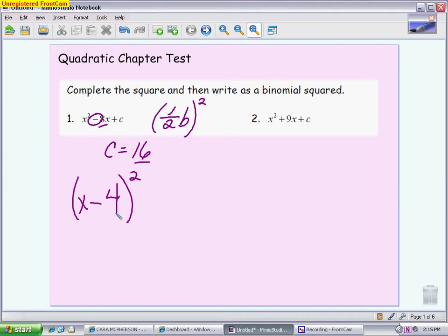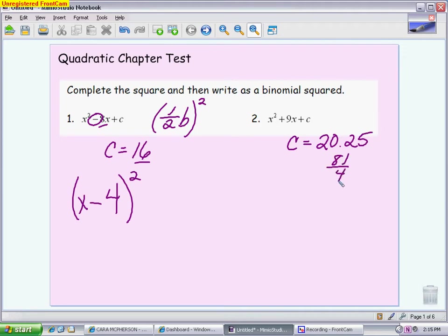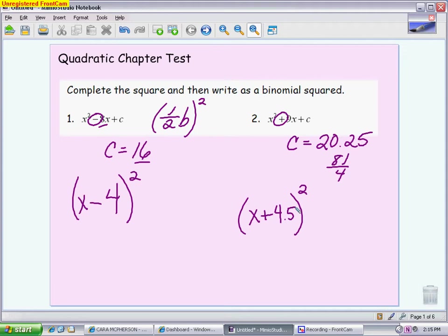Same thing for the next one — you will get a decimal with this one. You want to take half of 9. Half of 9 is 4 and a half, or 4.5, or 9 halves. Then you square that: 4 and a half squared is 20.25, or as a fraction, 81 fourths. Your binomial is x plus 4 and a half — it's plus because the sign is plus — so x plus 4.5, or 9 halves, squared. That's the first skill: getting comfortable coming up with how you complete the square.